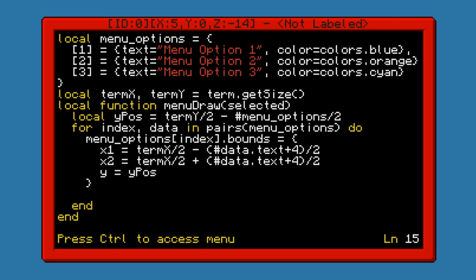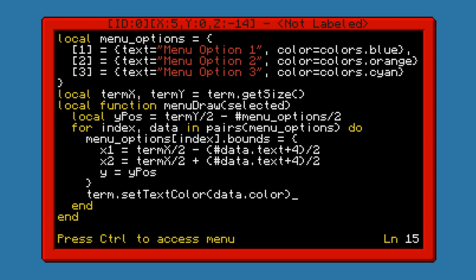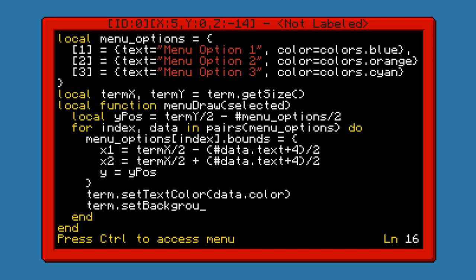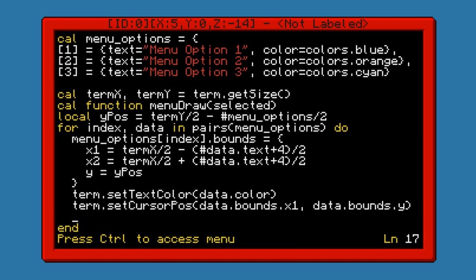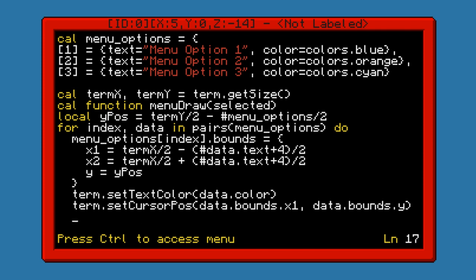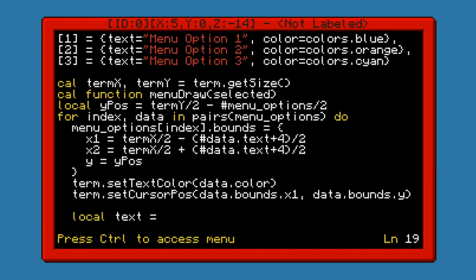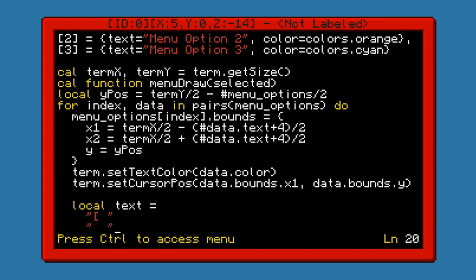We will do term.setTextColor, data.color. Then term.setCursorPos, data.bounds.x1, data.bounds.y. And we're going to go ahead and write the text. Now I haven't made this text variable yet because I forgot to do it. We need to define a text variable because if the item is selected, then we want to draw selector characters on either side. Otherwise, we just want to have the empty space character so it's aligned properly.